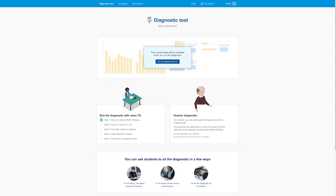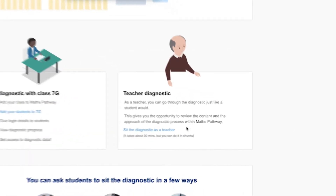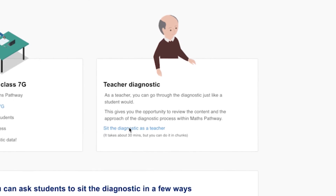By the way, you can experience the diagnostic firsthand before starting the assessment with your class. To sit the assessment as a teacher, click Sit Diagnostic as Teacher.